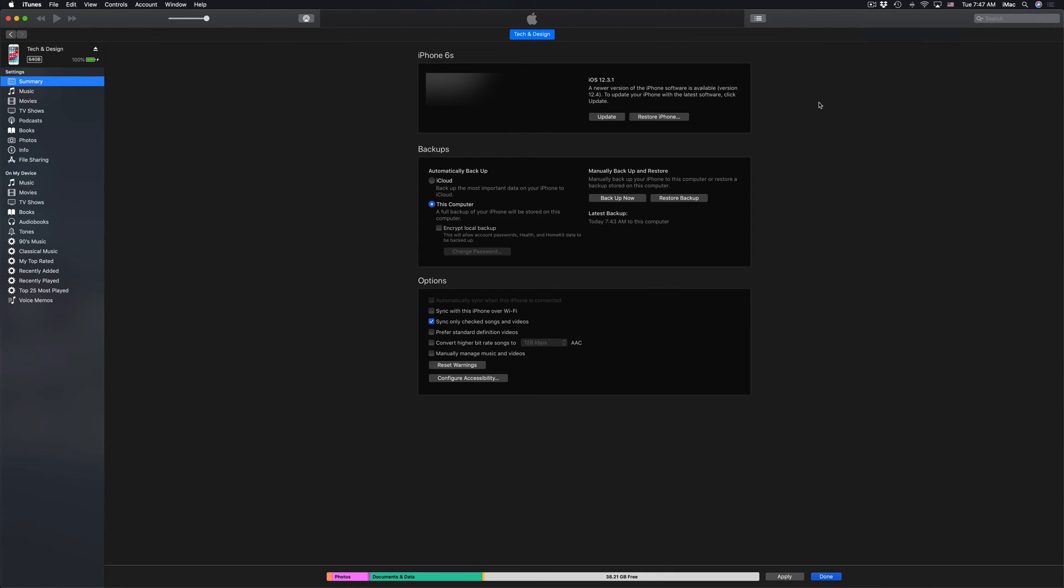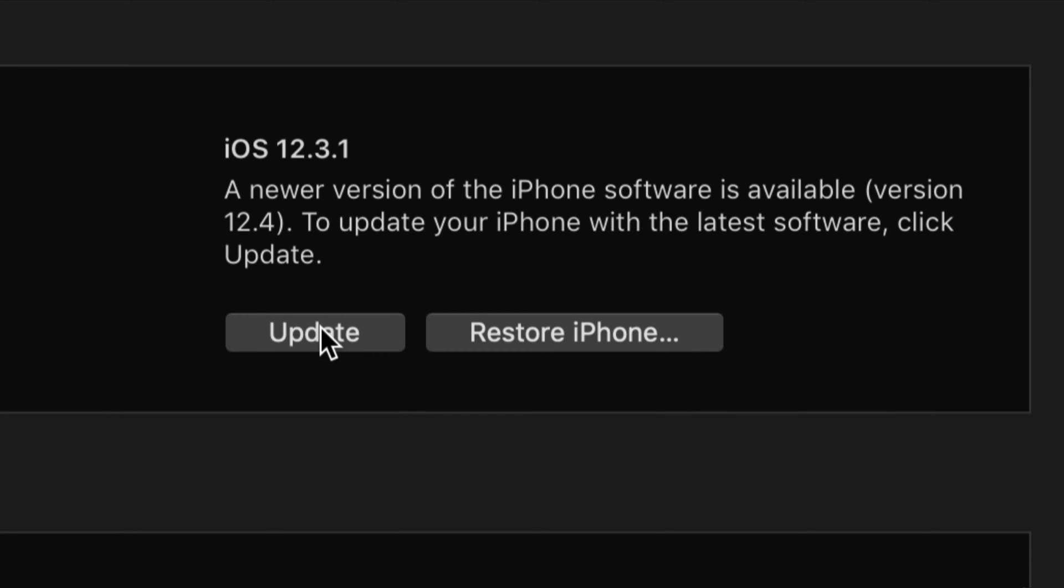After our backup is done, we should see something like this. So just nothing really. And then we can just go into update, which is up here. So at this point, let's just click on update.